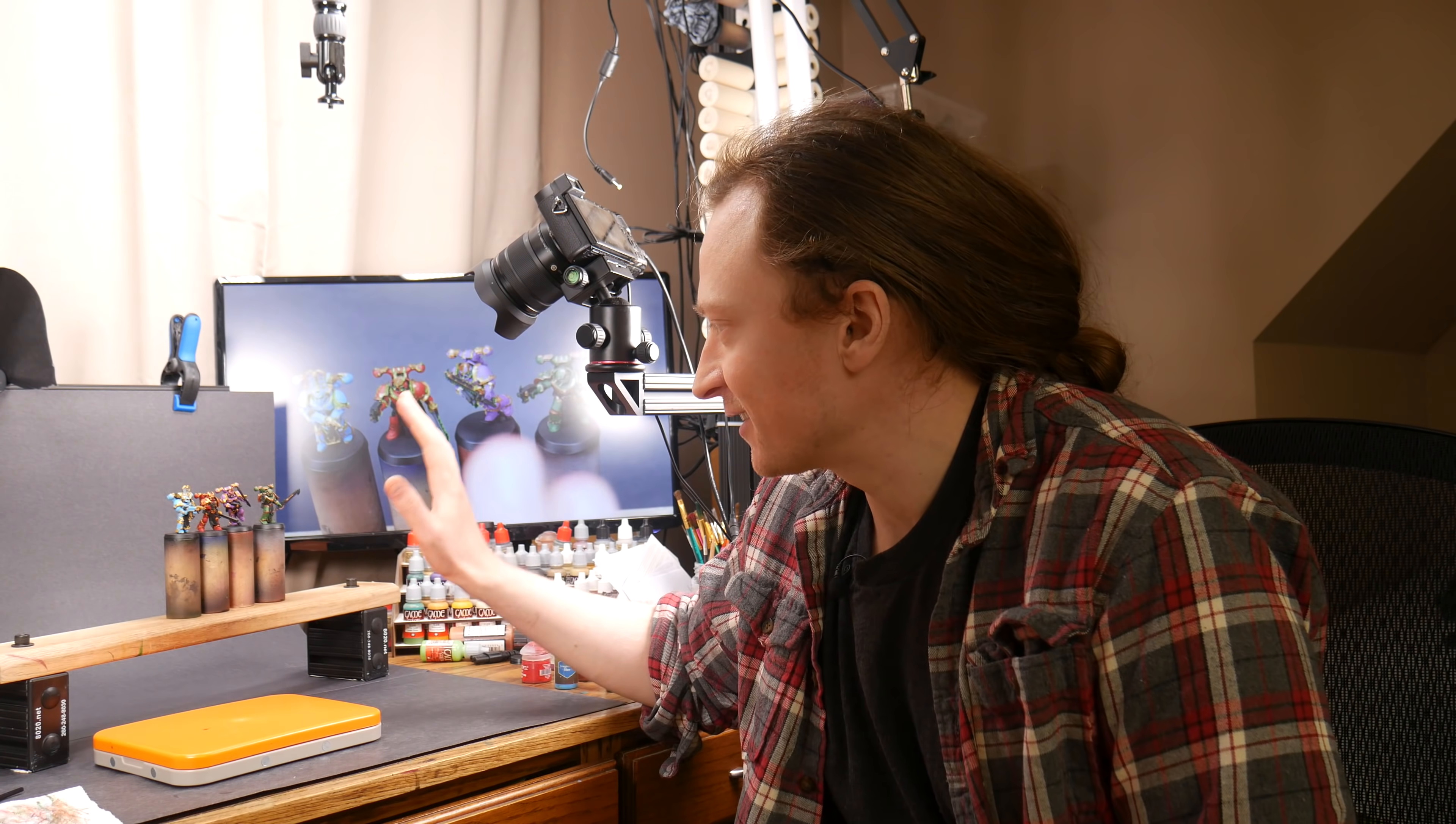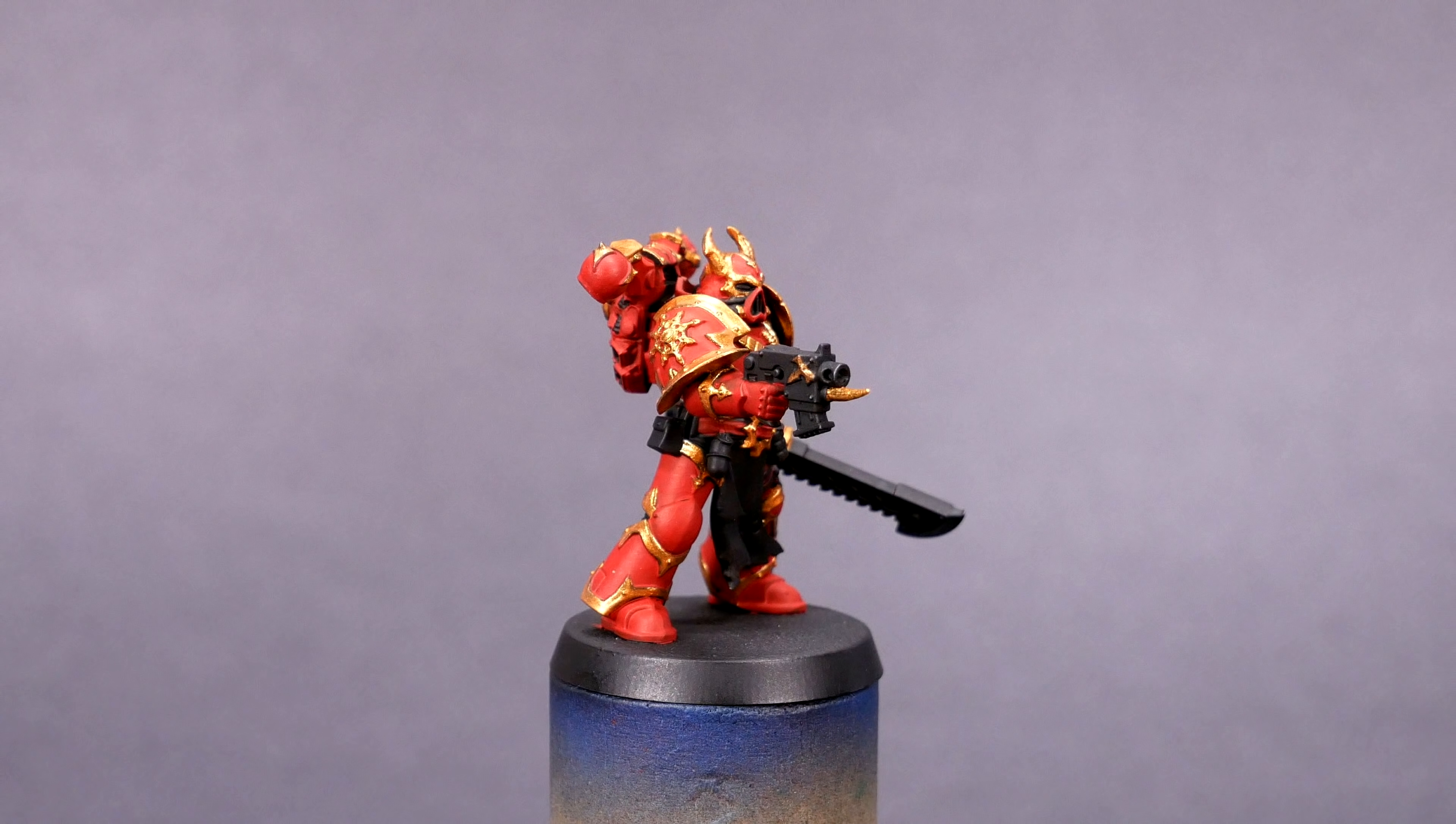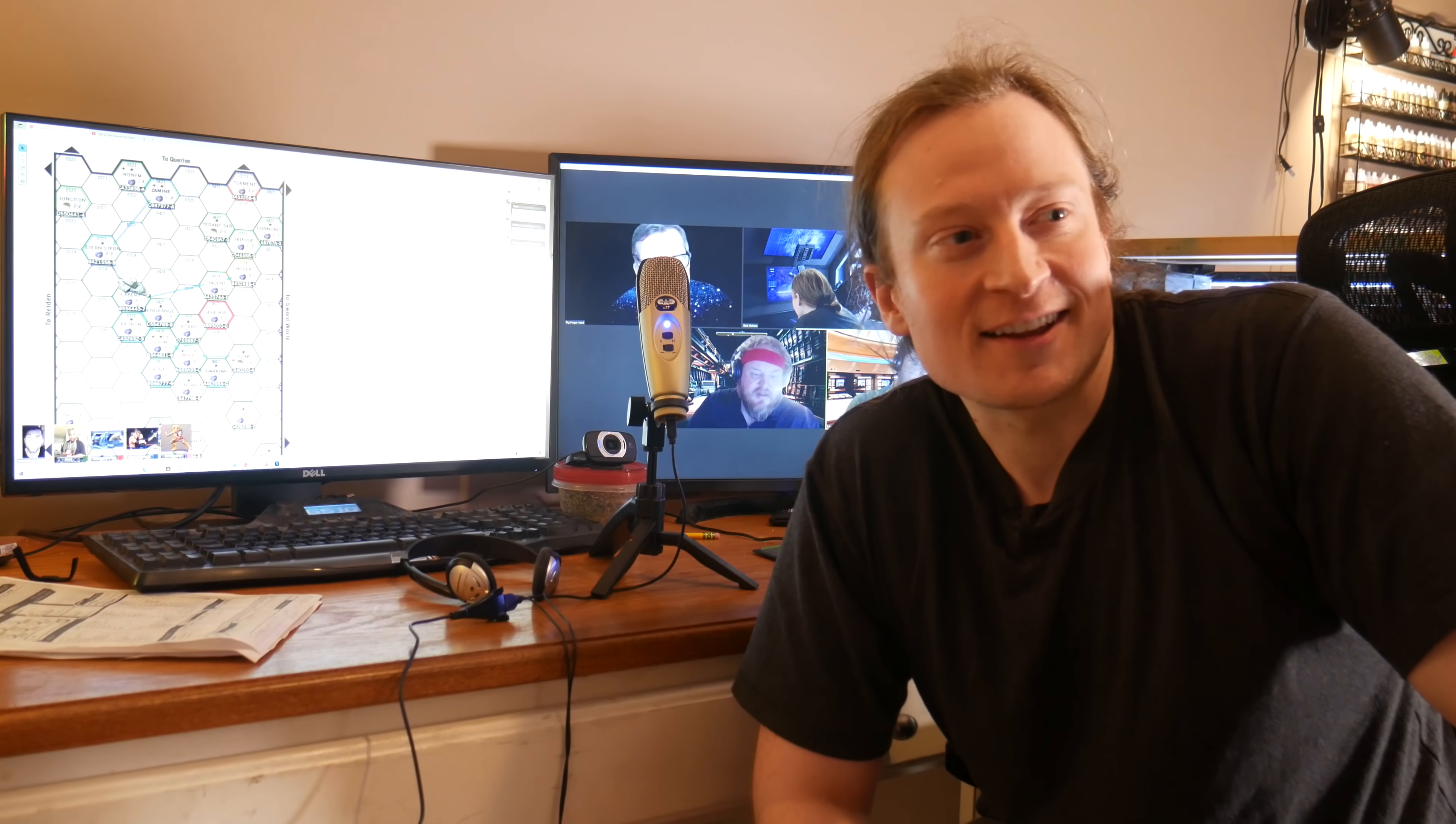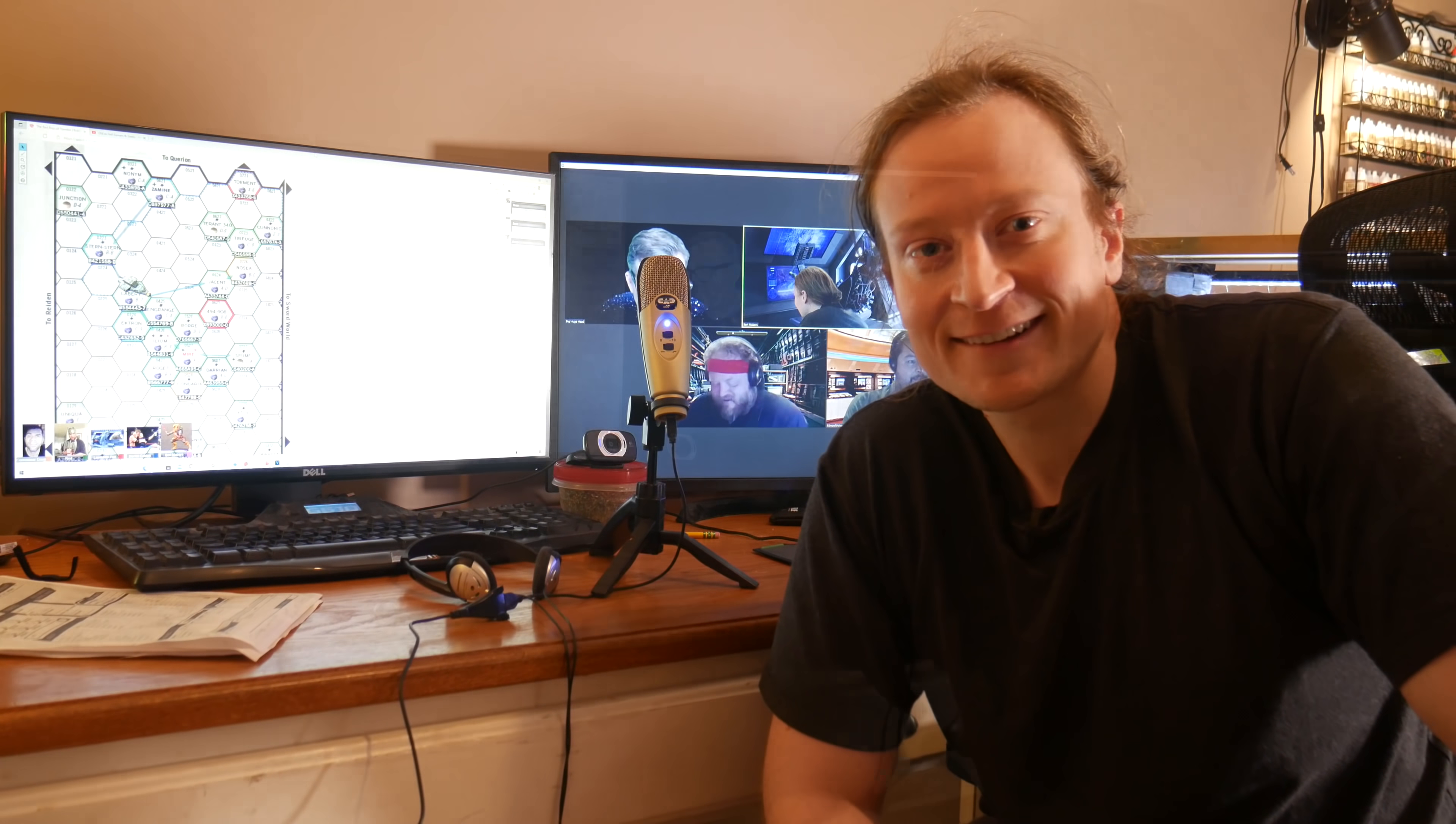I basically spent all evening working on these Chaos Warriors and getting them really nice and neat here. I'm really happy with how they're coming along. I'm going to take some glamour shots of where they're at and then I'll move on to giving them some eyes. It is 11:30 at night and I have one last recording session here. I am a guest player on the Old as Hell Gamers and Geeks Traveler game, so I'm about to play a game of Traveler.